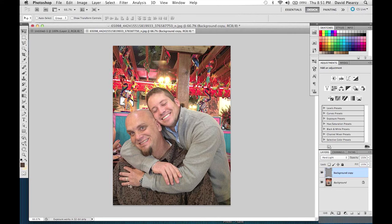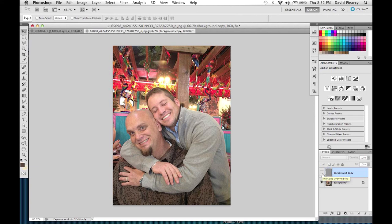This guy's in focus — look, the shirt down here is in focus, the hand is in focus. If we go over here and hide this layer, you can see the hand is out of focus, his face is out of focus. And again, with the High Pass on, everything comes into focus; High Pass off, it's out of focus.